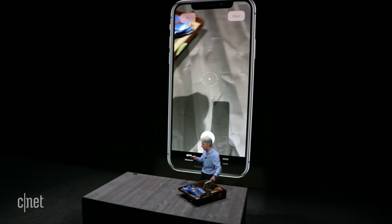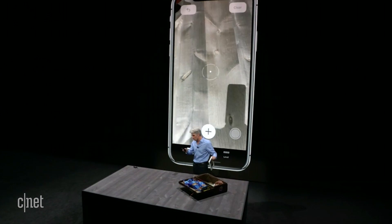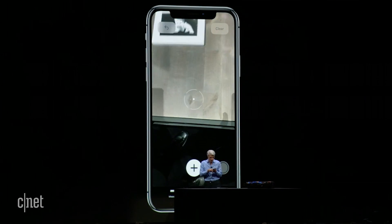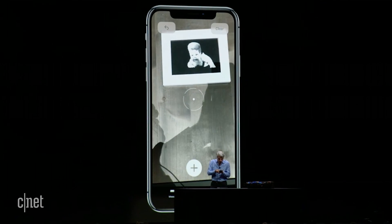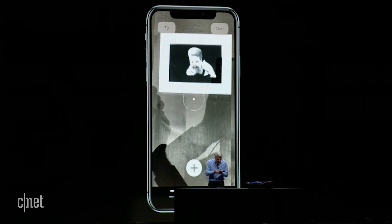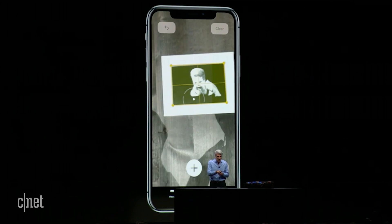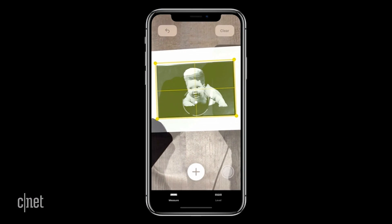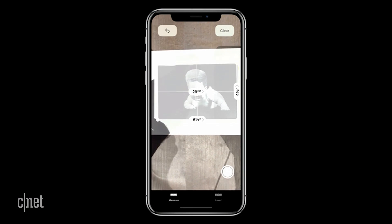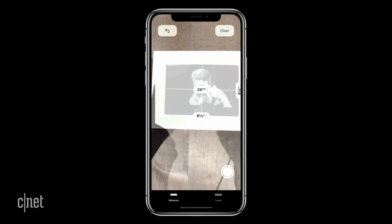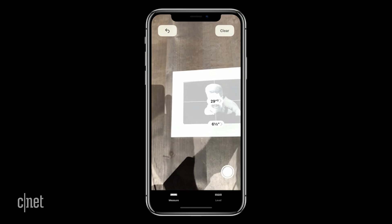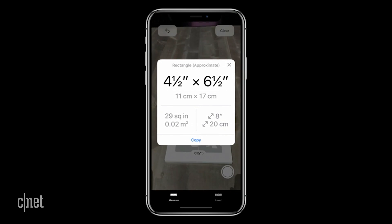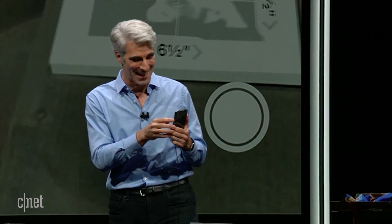So I have a photo here — it's one my mom always wanted me to travel with, of me as a baby. You see what I can do with Measure is it automatically detects the dimensions of that photo. I can just tap and get measurements just like that. It's really fantastic.